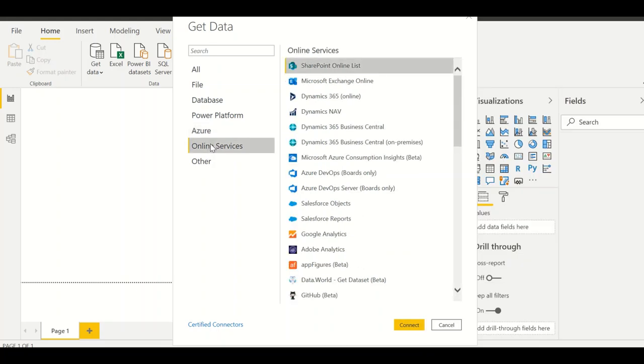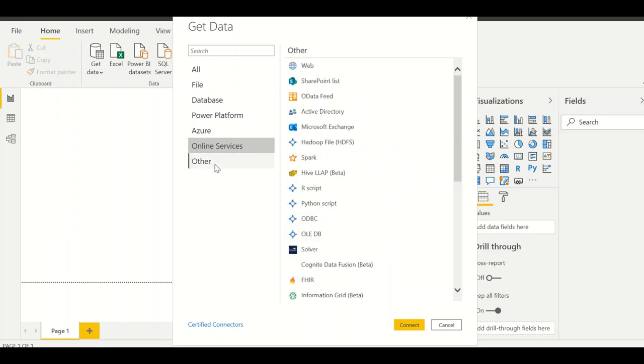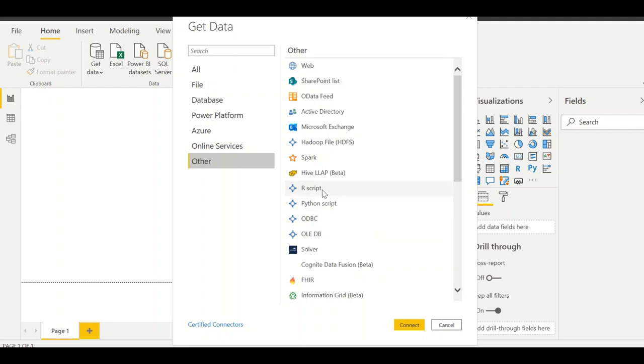The online services like Microsoft Dynamics and all those, or Google Analytics. This is a very powerful feature. And if you don't have much details, you can connect to ODBC or if you have website or SharePoint. Another important factor to notice is Python scripting and R scripting.